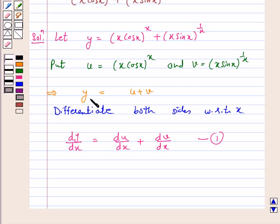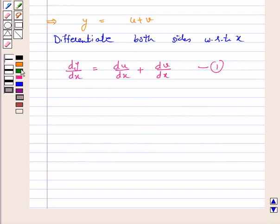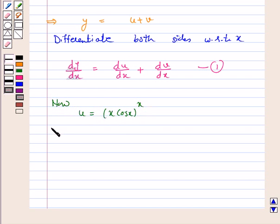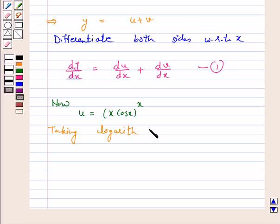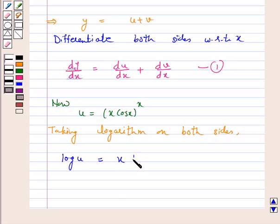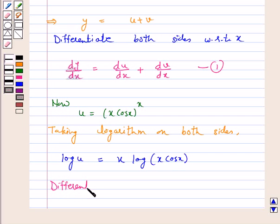Now consider u equal to x cos x raised to power x. Taking logarithm on both sides, we get log u equal to x log of x cos x. We will differentiate with respect to x and on the right hand side we will apply the product rule.